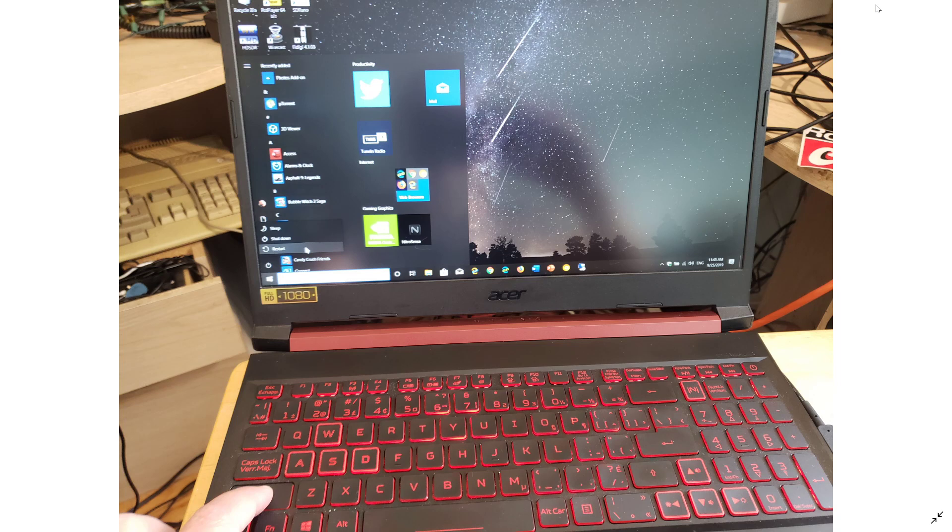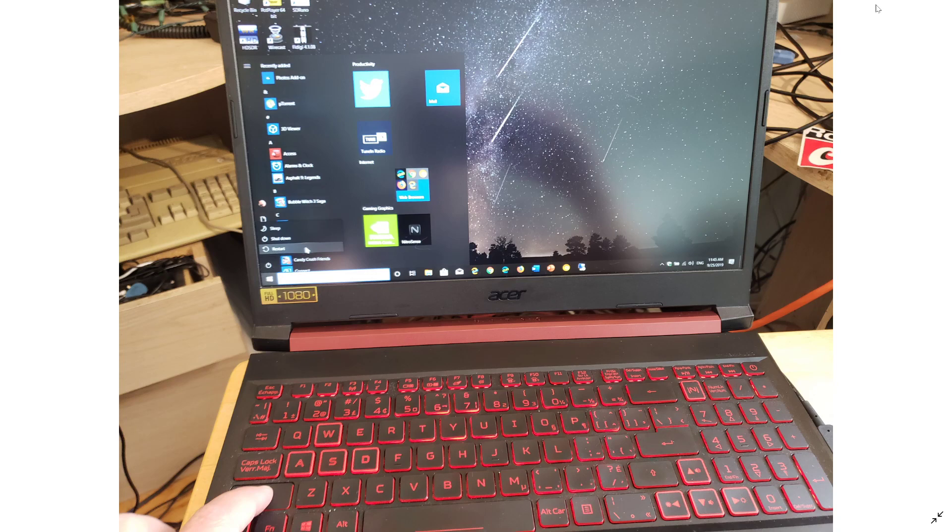So once again, same procedure for the startup. You hold the shift key on your keyboard on the left side of your keyboard while you click start and then power and then click restart.